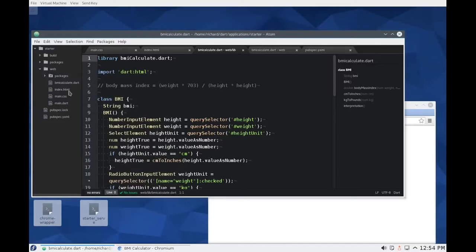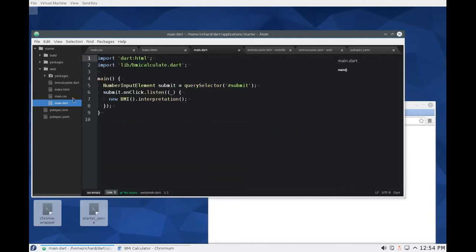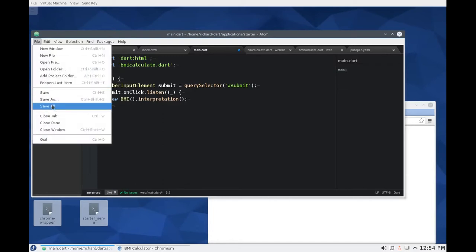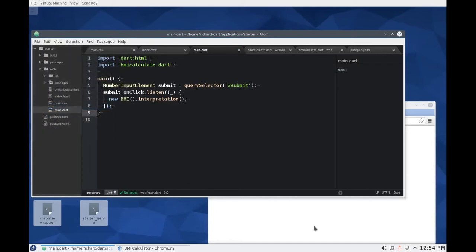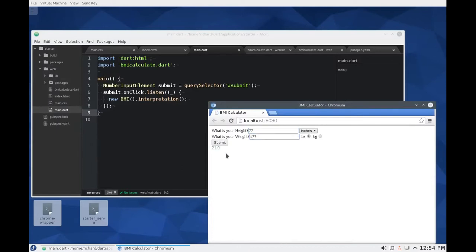So we have main dot dart. Let's remove this because remember there's no more lib any longer and this should work just as well. So it works just as well. We just moved the library over here.